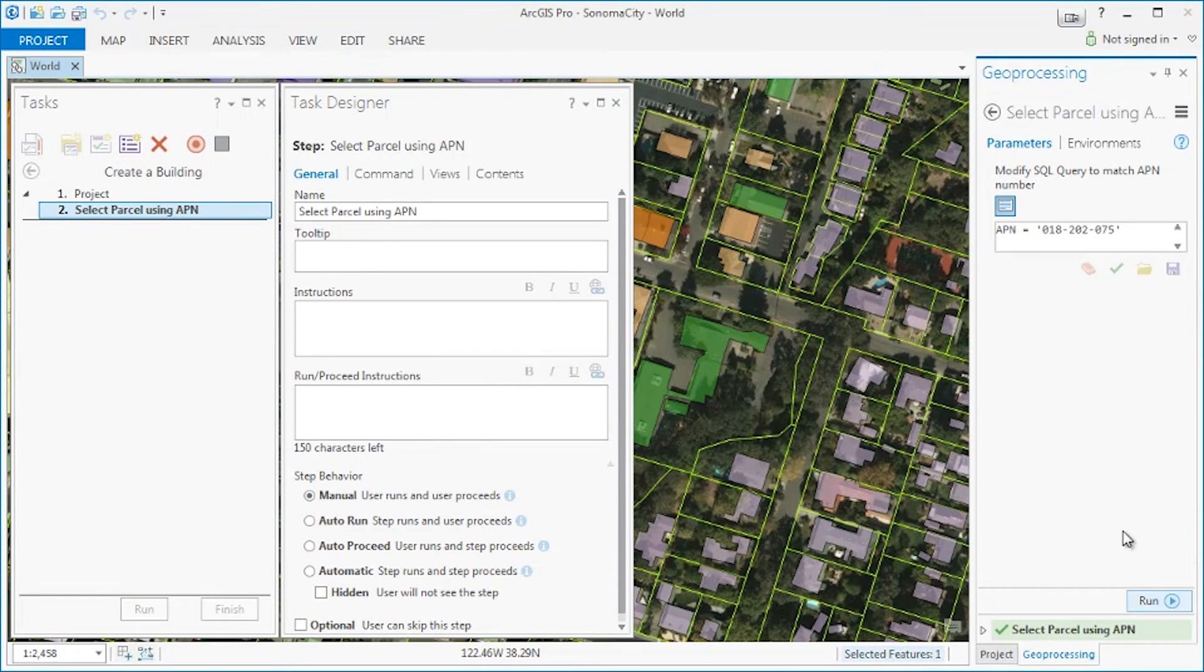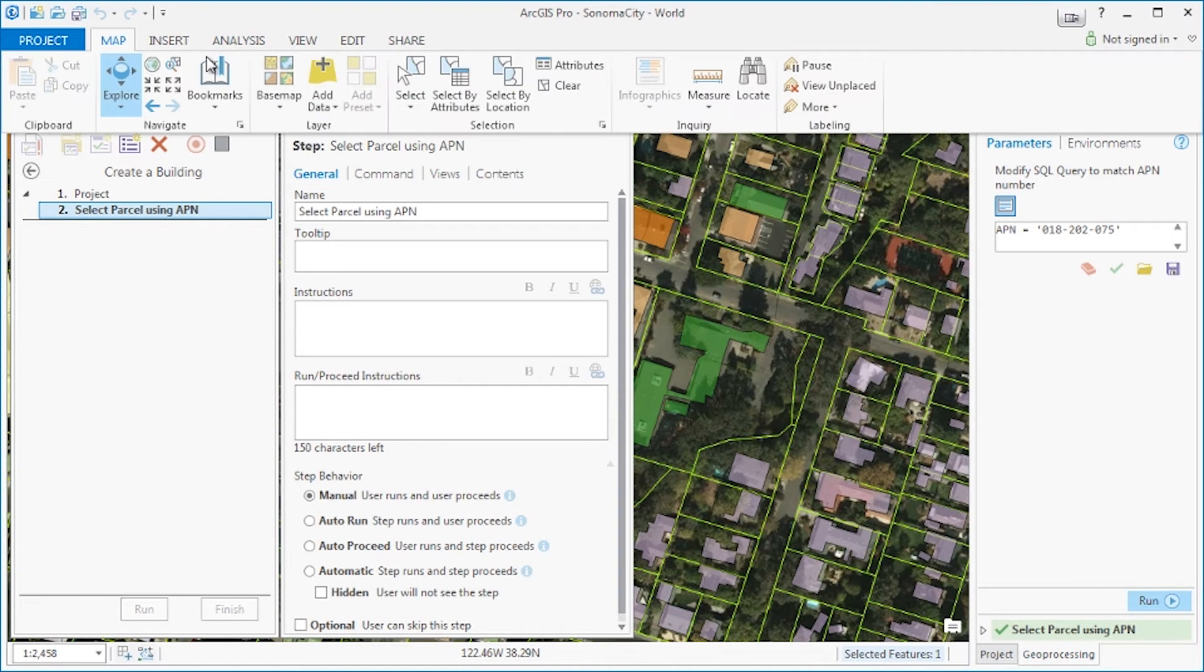Next we want to zoom to the selected parcel so let's go to the map tab and zoom to the selection.